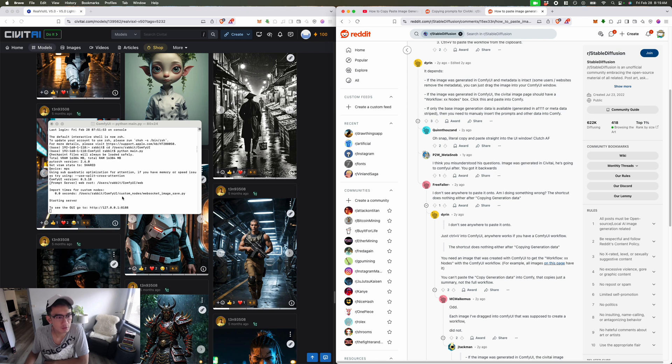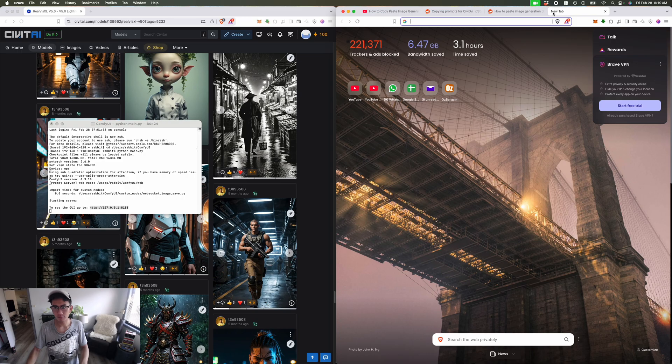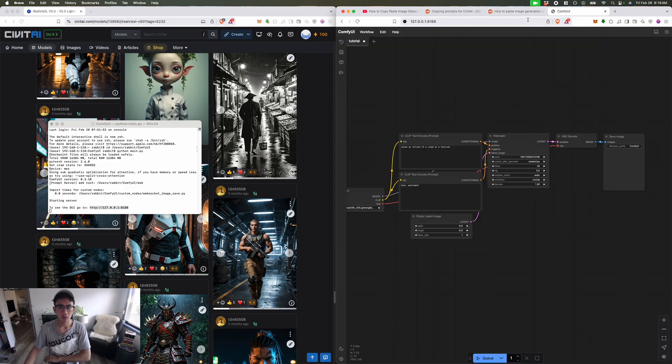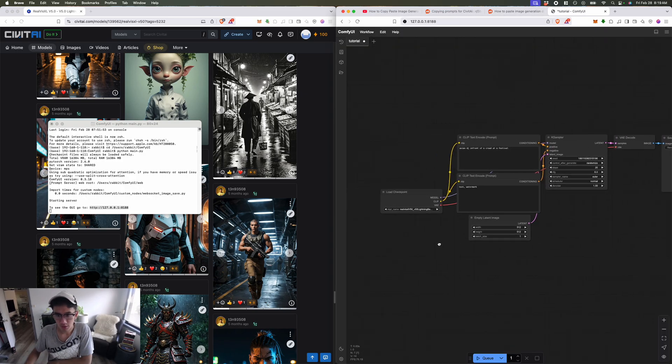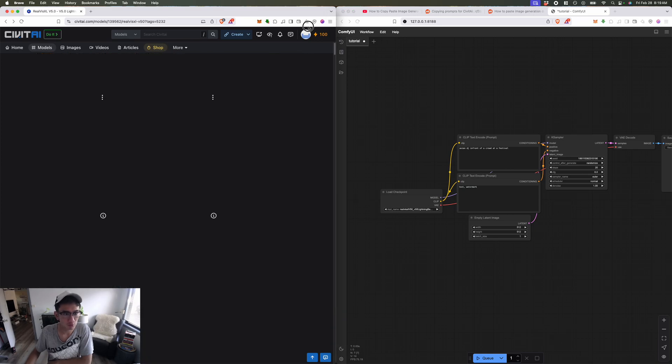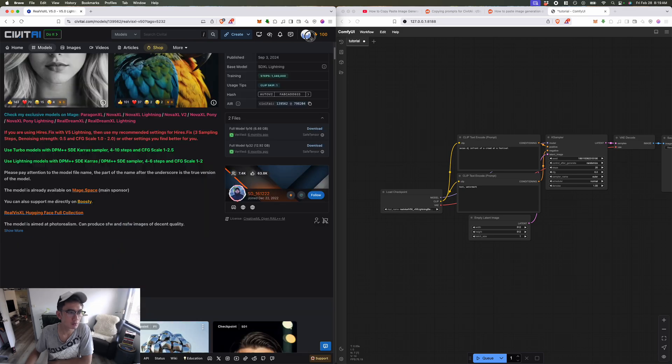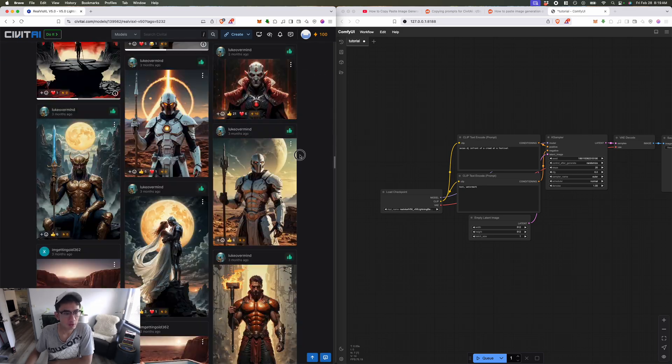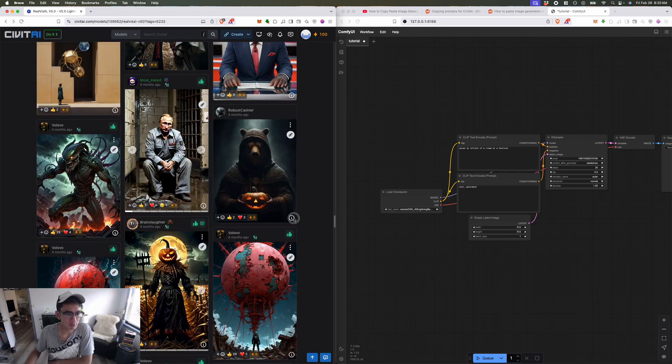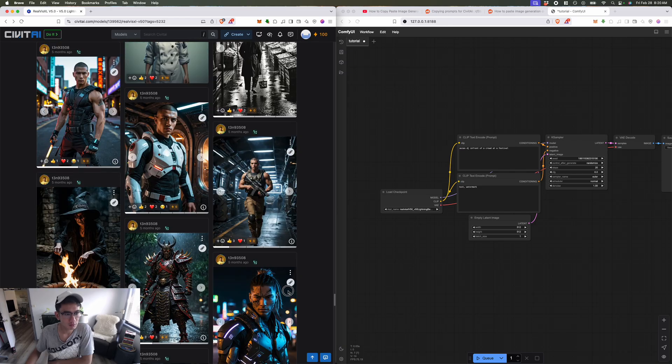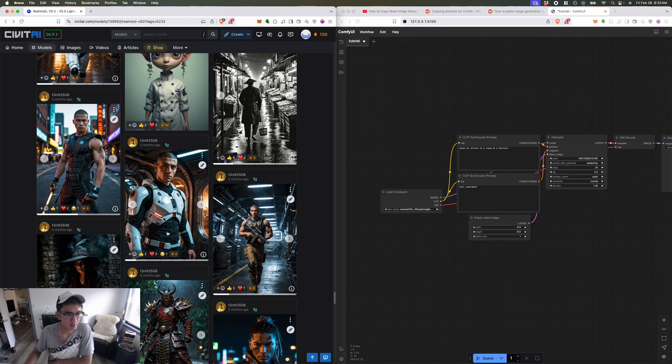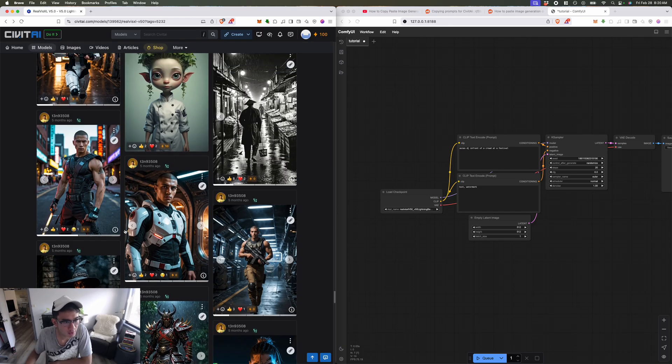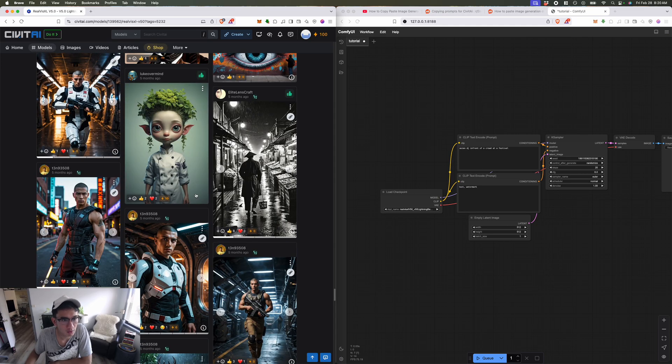Now that you've installed ComfyUI, I'm using the RealViz XL 5.0. How do you copy these image prompts? Let's say here's an image I want to use. First you want to find an image where it has that eye on the bottom right hand corner.